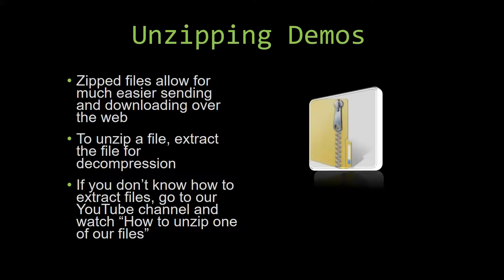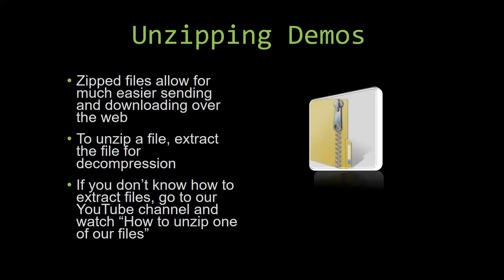If you do not know how or do not understand how to unzip a file, check out our YouTube channel and watch the how to unzip one of our files video tutorial to learn this simple step. The link to that video will be in the description of this video. So now, let us get into downloading and testing out one of our templates.